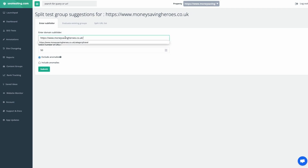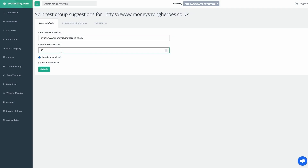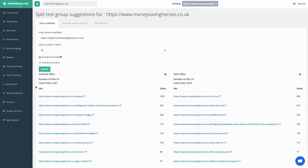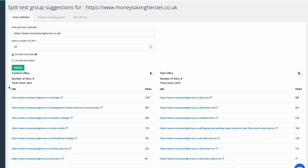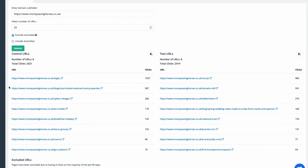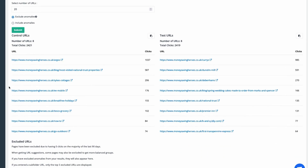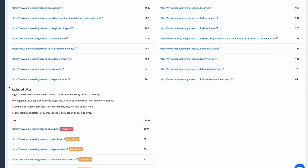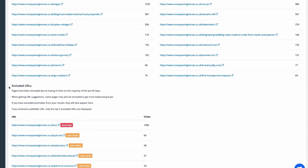The first tab allows you to put in a subfolder, and SEO testing will output the URLs it thinks you could put into the test and control group, with any anomalies listed below and the reason.